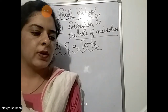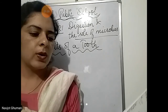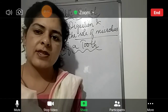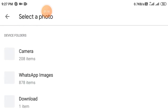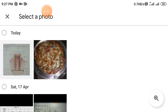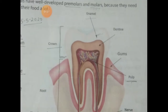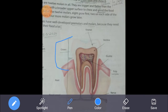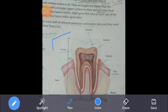A tooth has a crown and a root. The crown is the part we see, whereas the root is the part inside the gums. Gums hold the teeth in their places. Looking at the picture of the tooth, there are mainly two parts: this is the crown — the upper part — and this is the root.